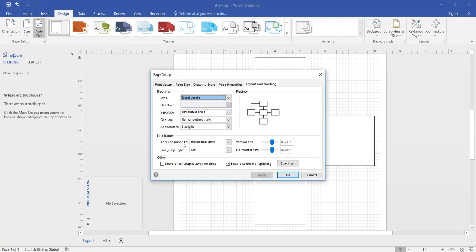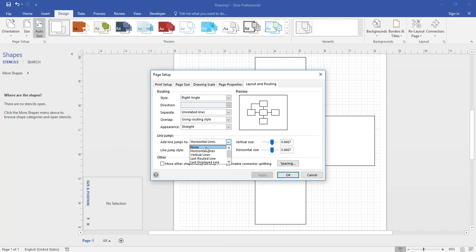You'll select the horizontal lines drop down here and then you'll select none. This ensures that there are no line jumps added to any connectors.